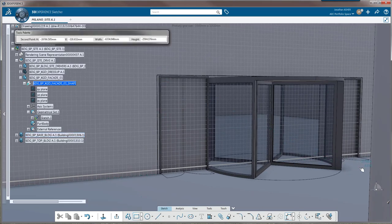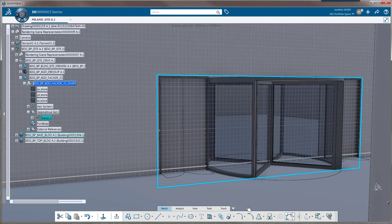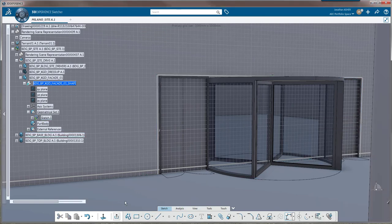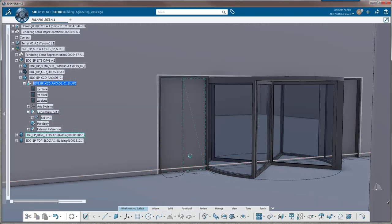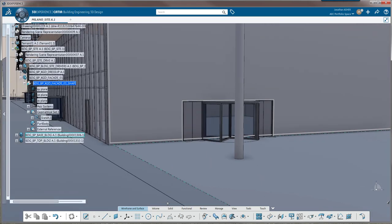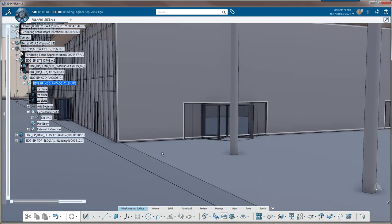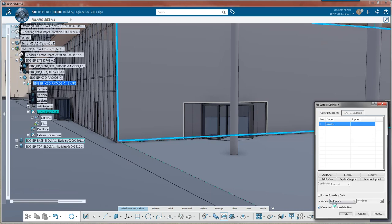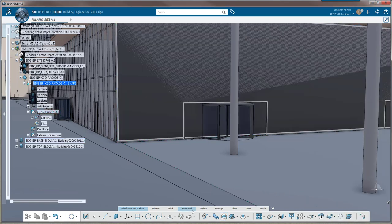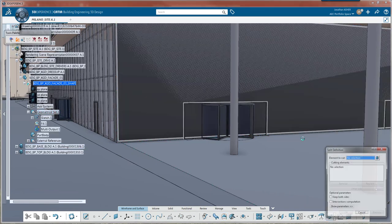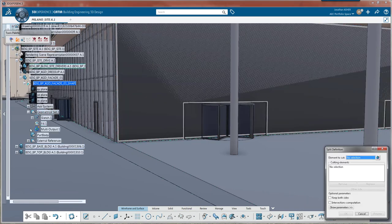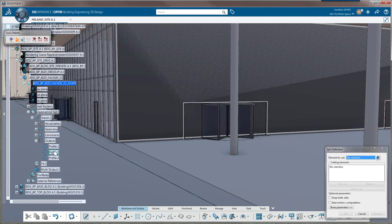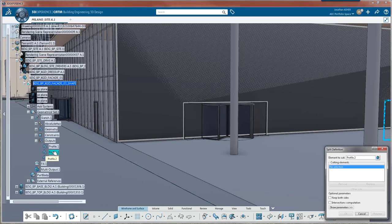Once both profiles have been output, we'll exit the sketch and we'll make a fill. This fill surface is going to close that first large profile curve. Now we'll split that surface using the other profile curves that have been output from our sketch.